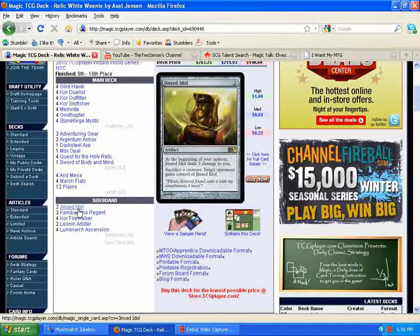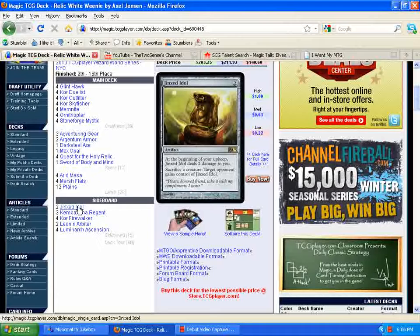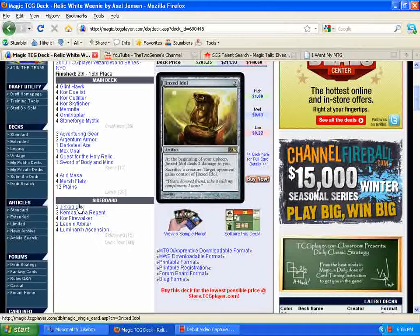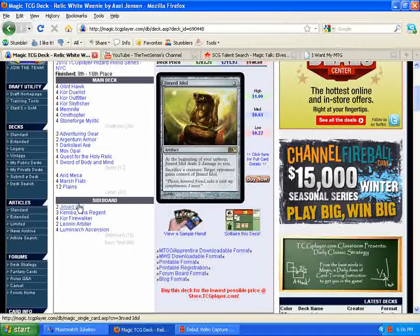So going down here to the sideboard, we see Jinxed Idol, which I think is a really interesting card to be putting in the sideboard here. But when you think about it, it makes a lot of sense. You have a lot more creatures than your opponent does, especially early in the game. You can cast Jinxed Idol for two, sacrifice one of your smaller dudes, and give Jinxed Idol to your opponent. Now suddenly they're taking damage and they can't keep up with it. They're either going to have to sacrifice one of their creatures that they're relying on to get them to where they need to go to give Jinxed Idol back to you, in which case you just give it right back, or they don't have any creatures out to sack the Jinxed Idol at all.